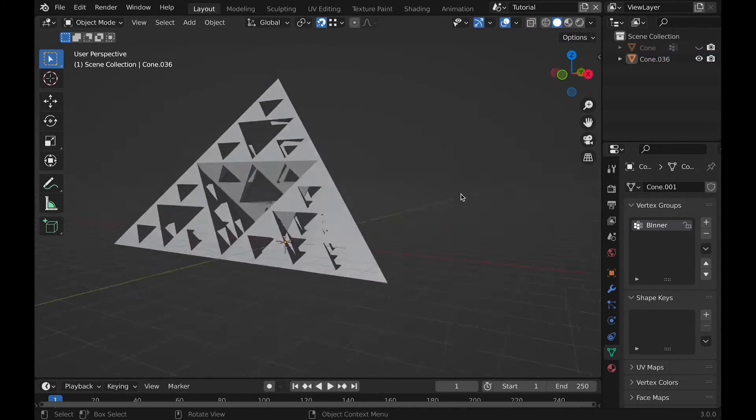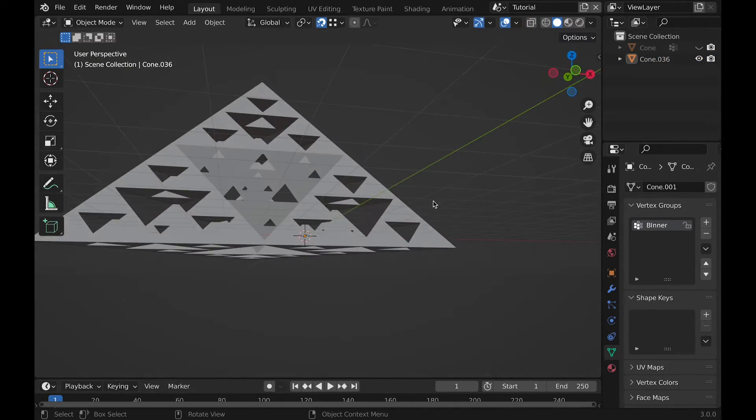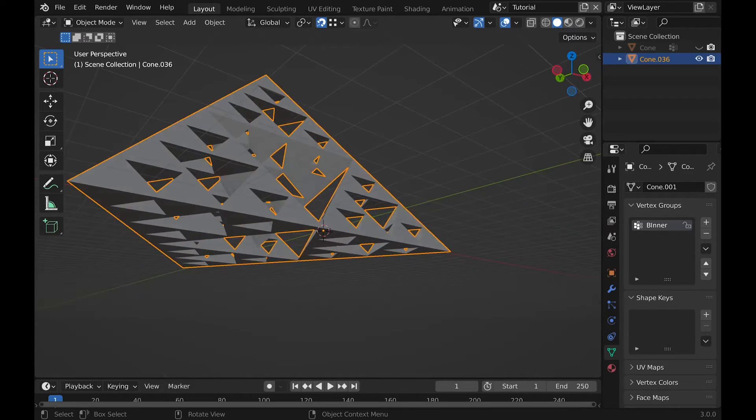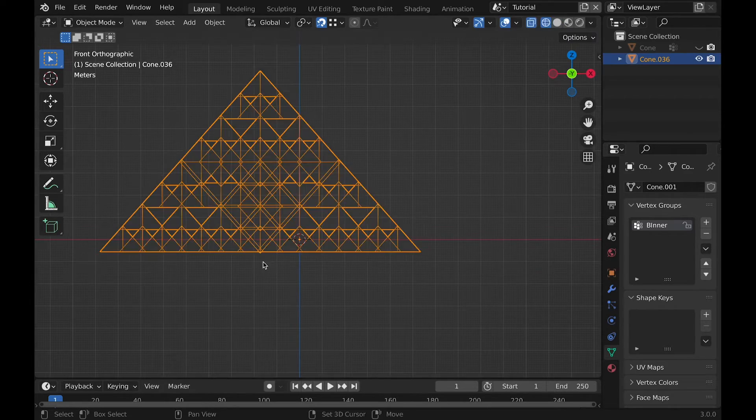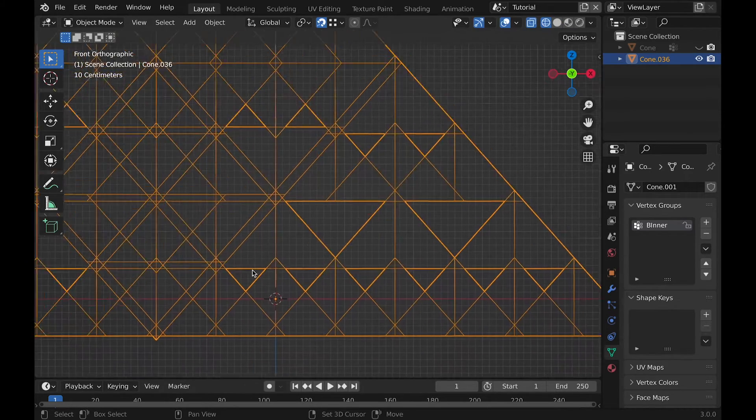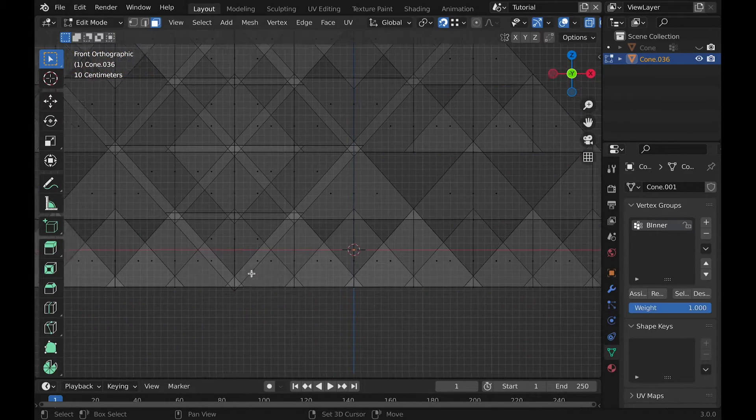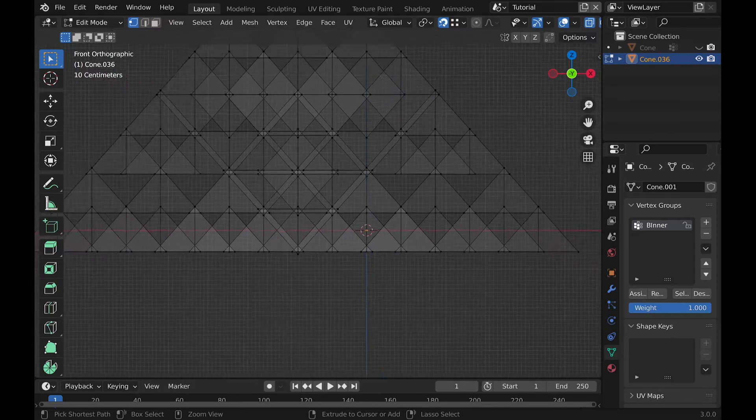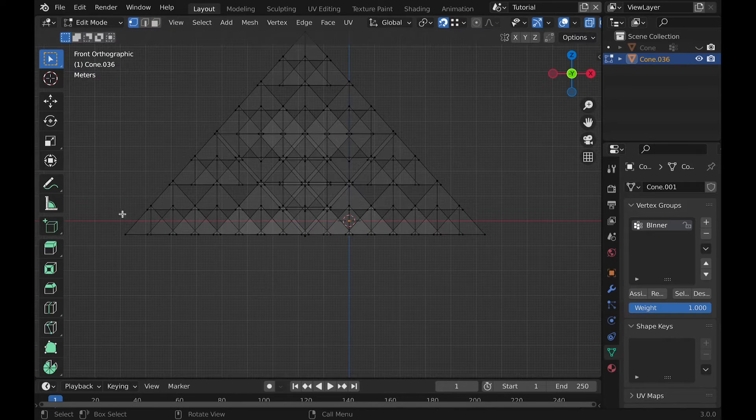Well, there we have it. It's very simple to create this triangle. If you just want this triangle, it's over on PrusaPrinters. Otherwise, here are some renders I did with this triangle. And thanks for watching. Bye!